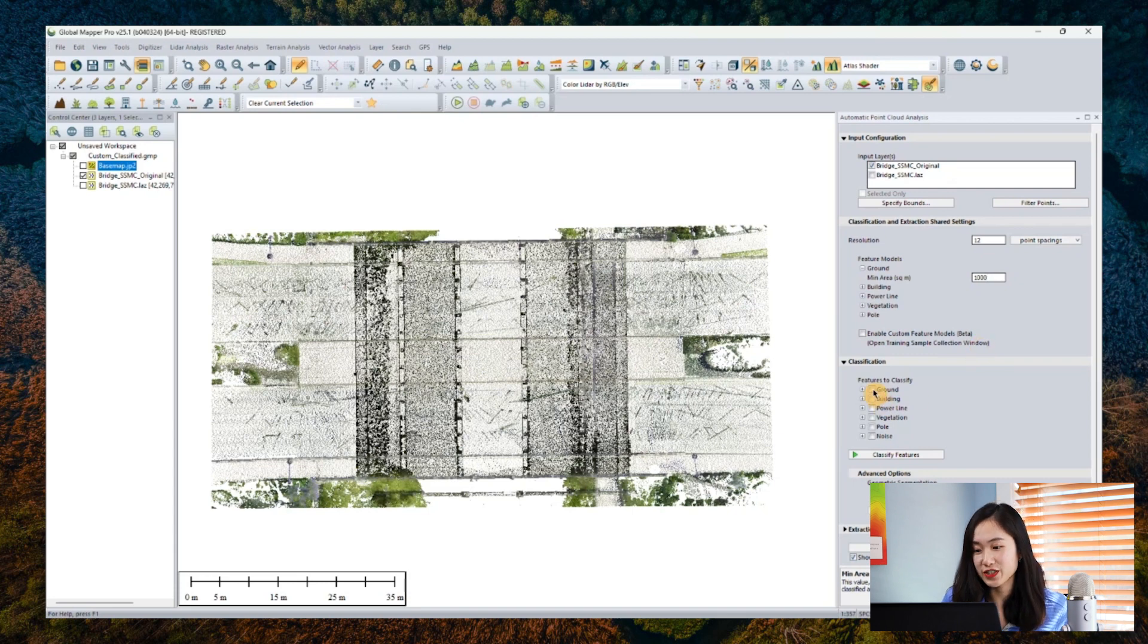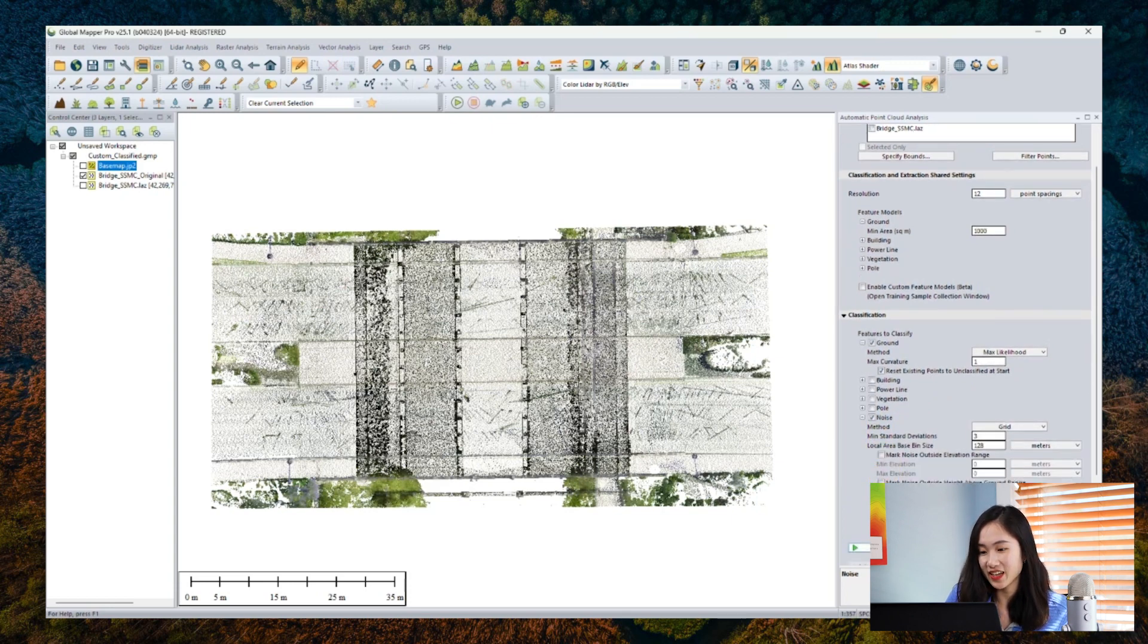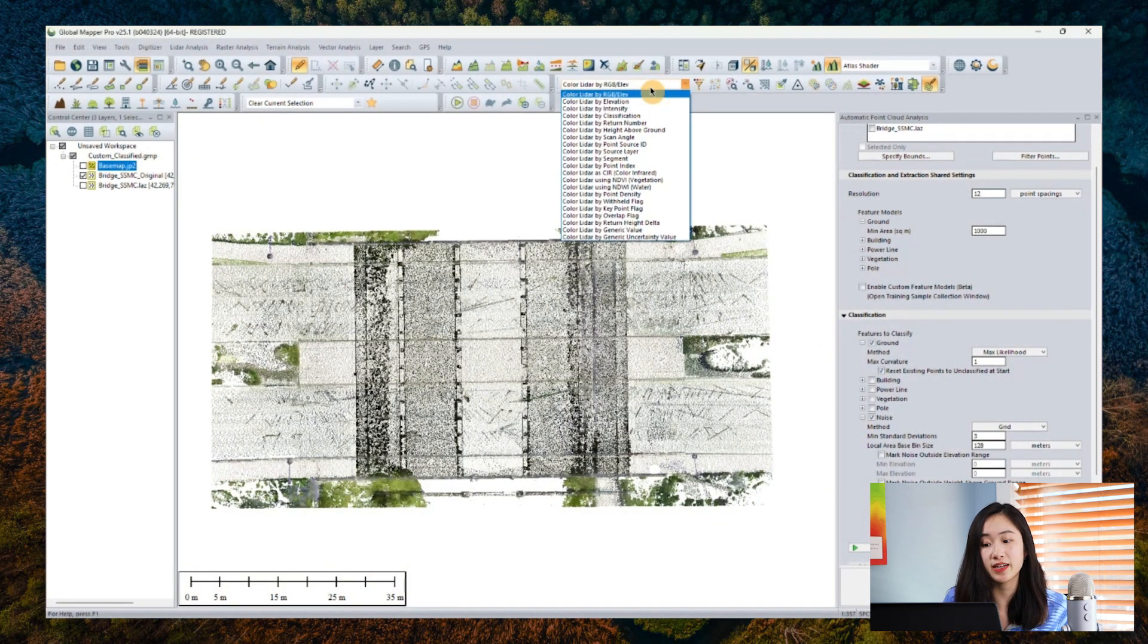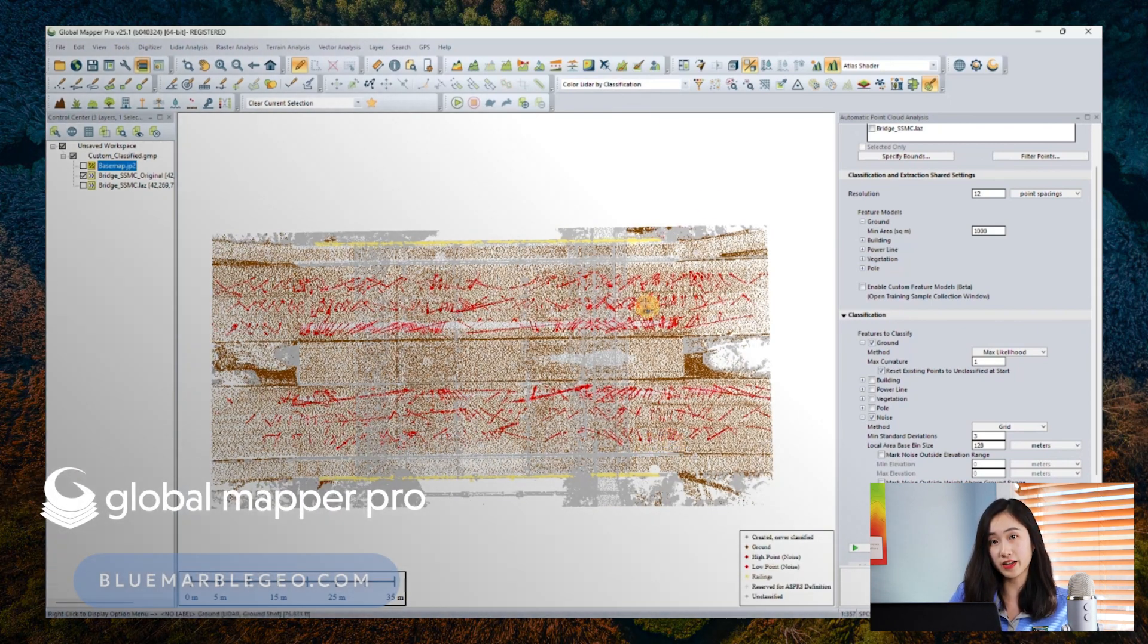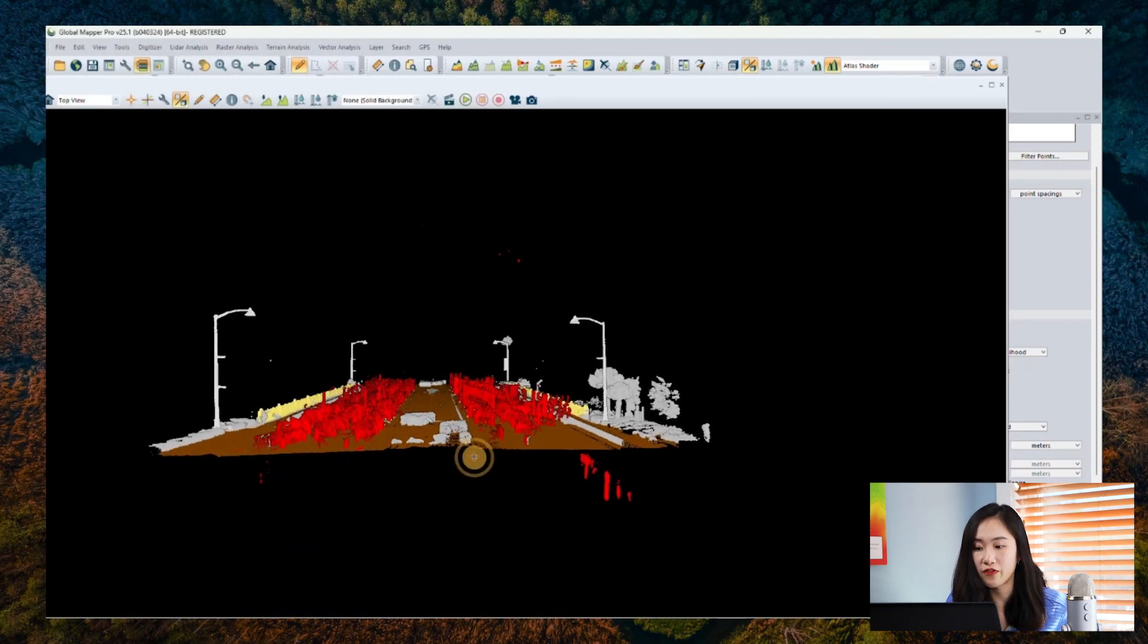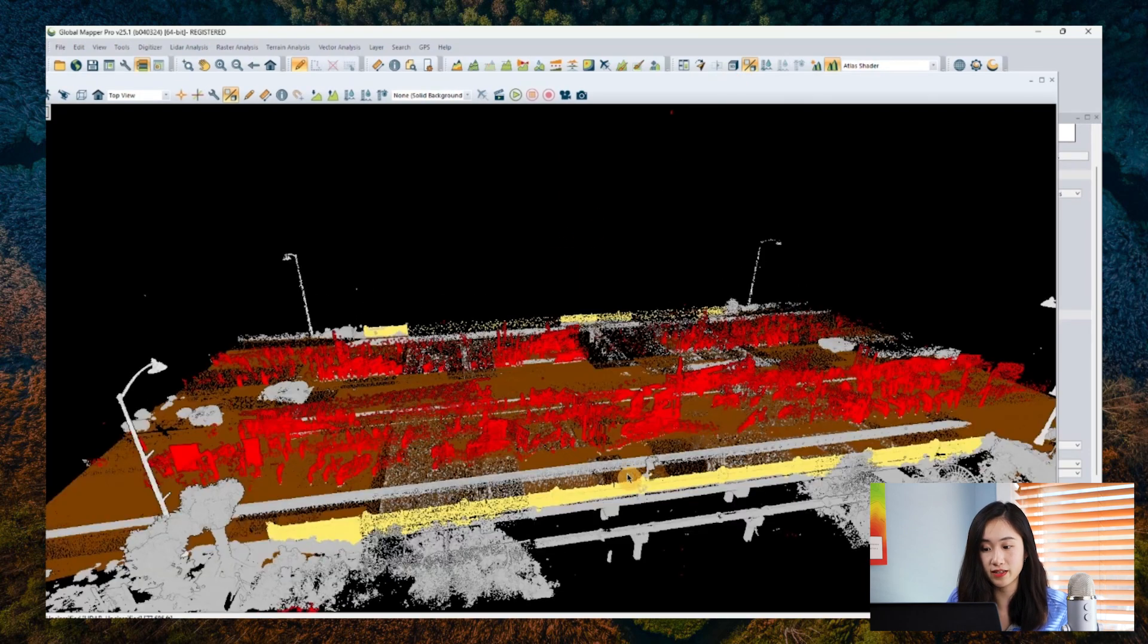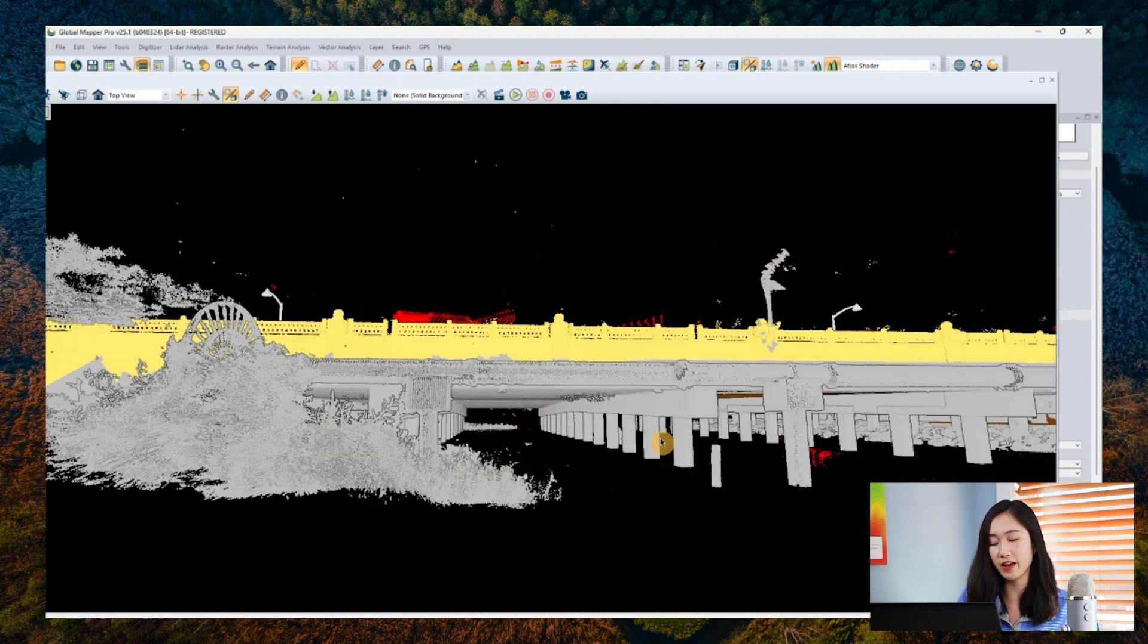First, we can check this enable custom feature models beta option here, which will prompt a separate window for collecting user training samples to tell GlobalMapper what a pillar looks like in this point cloud data set. Let me first navigate back to the global configuration settings really quickly to set my new LiDAR code for this custom class called piling, because it's not defined anywhere before.